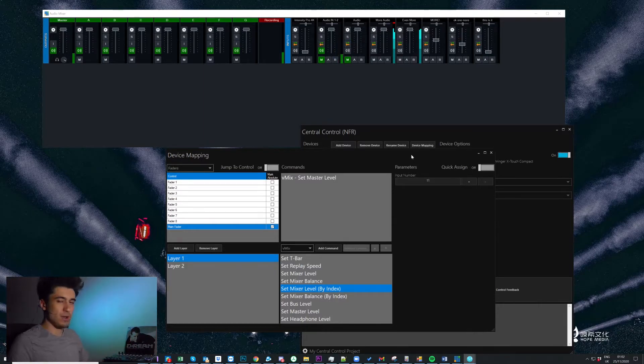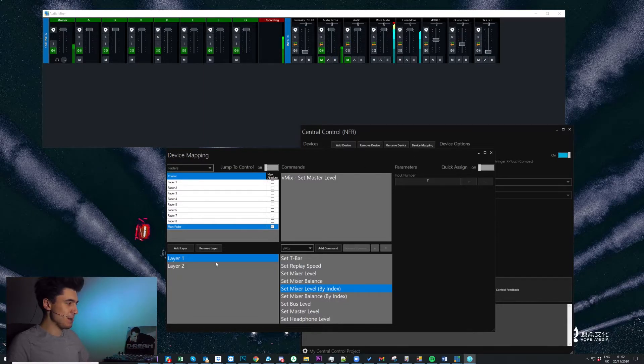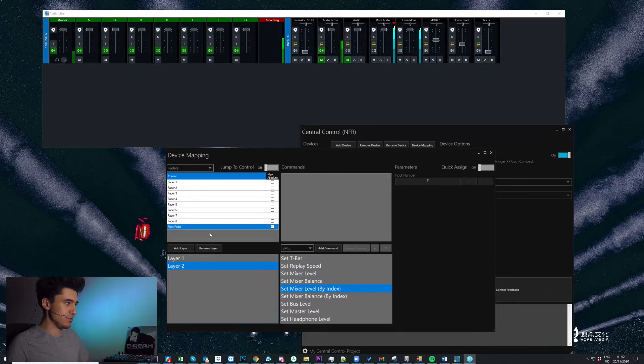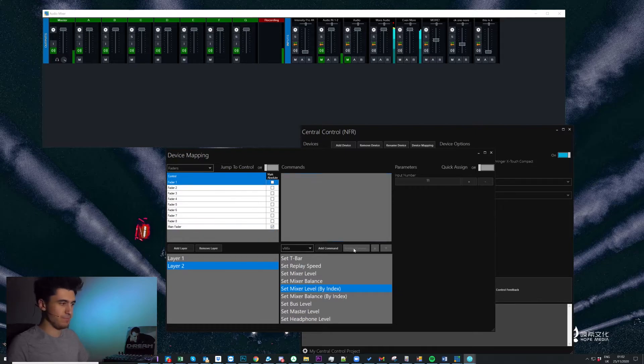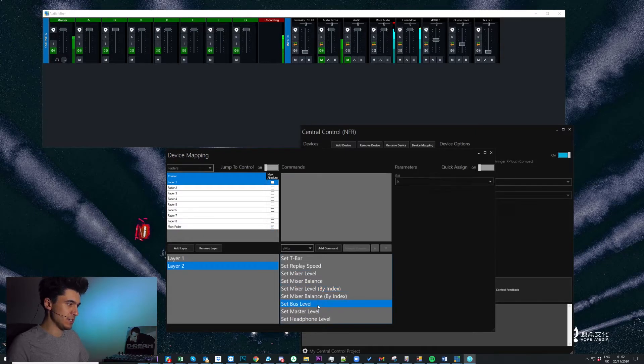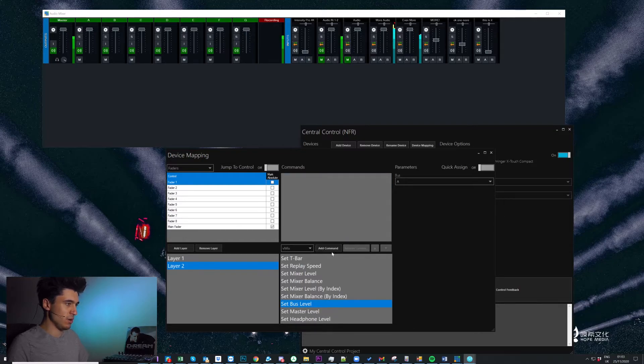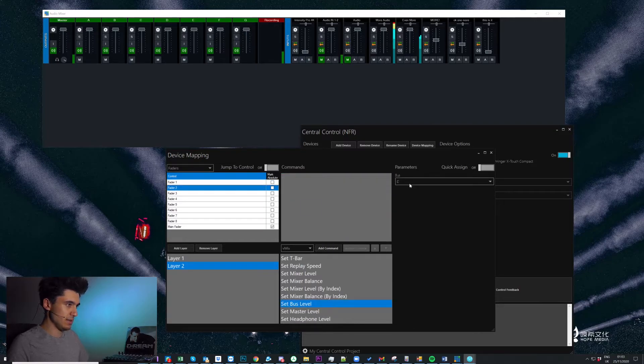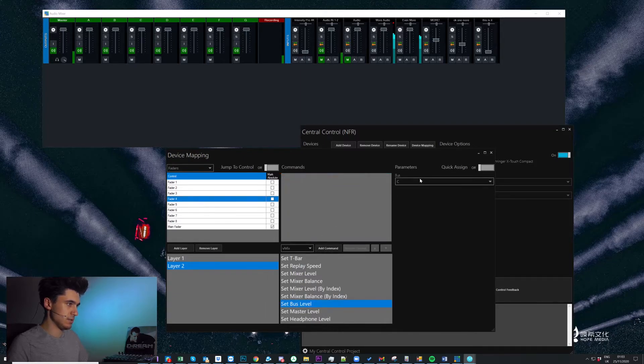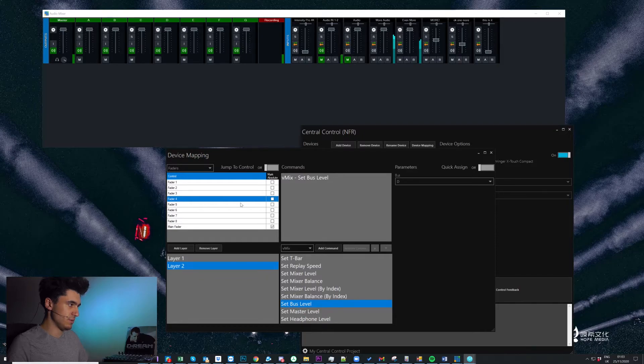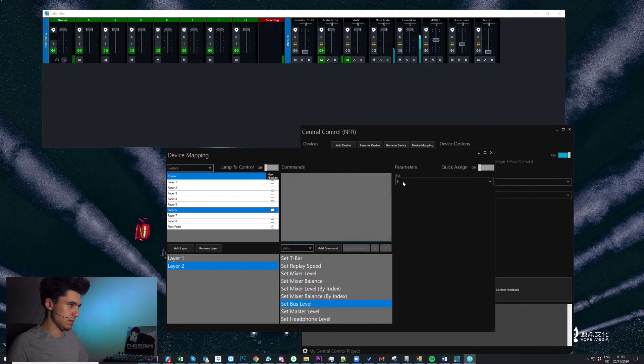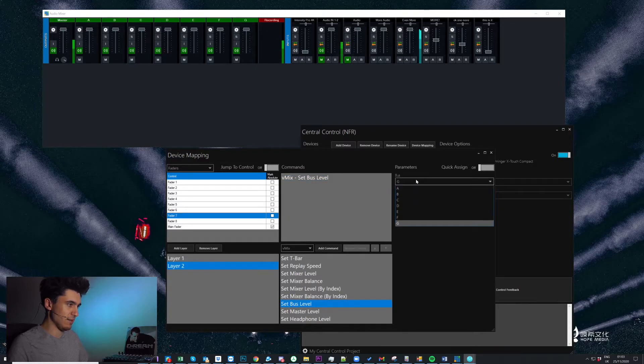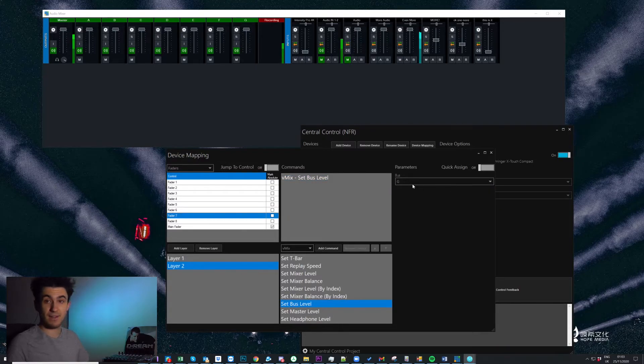But second layer, so let's jump over to that. So I can select that for mapping by clicking layer two and now I'm on that second layer. So as I mentioned I want to set my bus level using these. So fader one bus A, fader two can be bus B, fader three bus C, so on and so forth. E, F, G great. I have one spare fader for something else at some point.